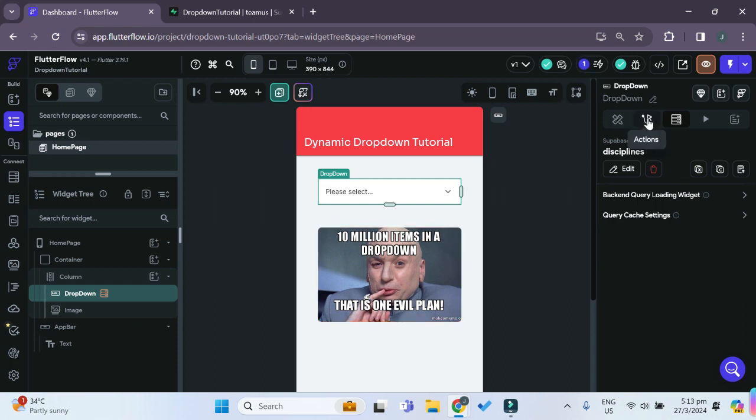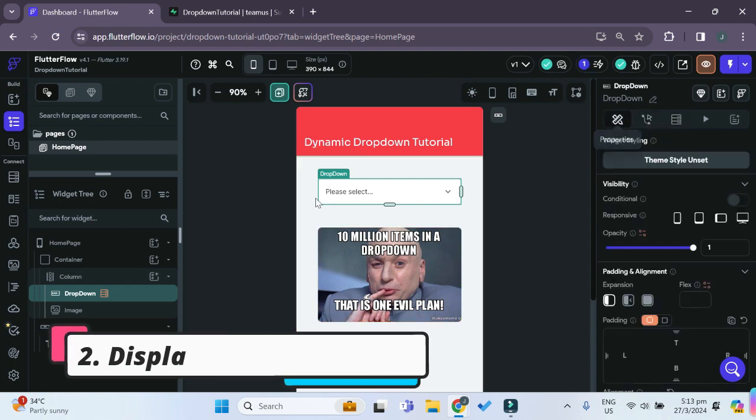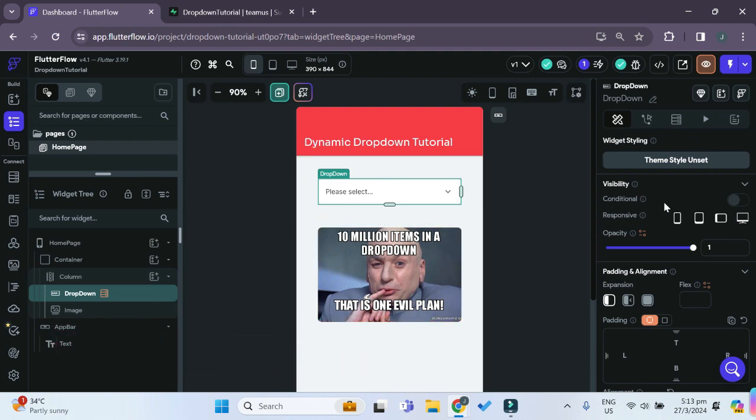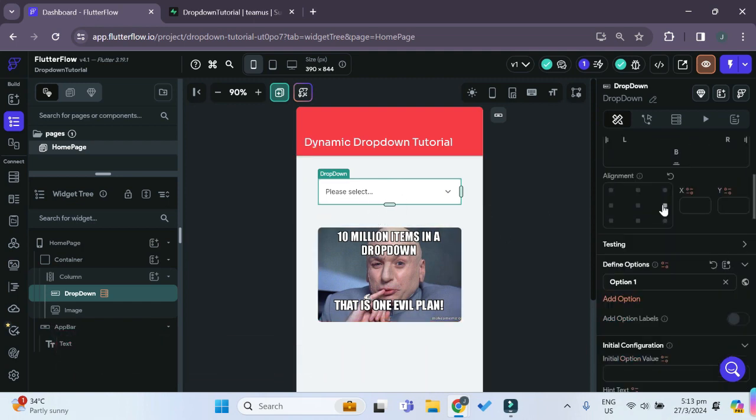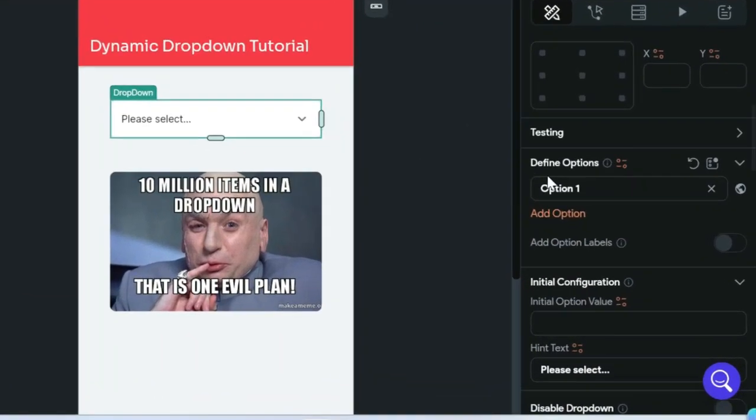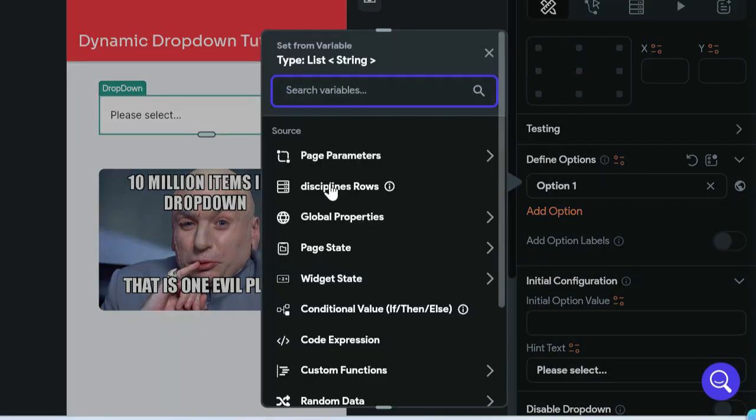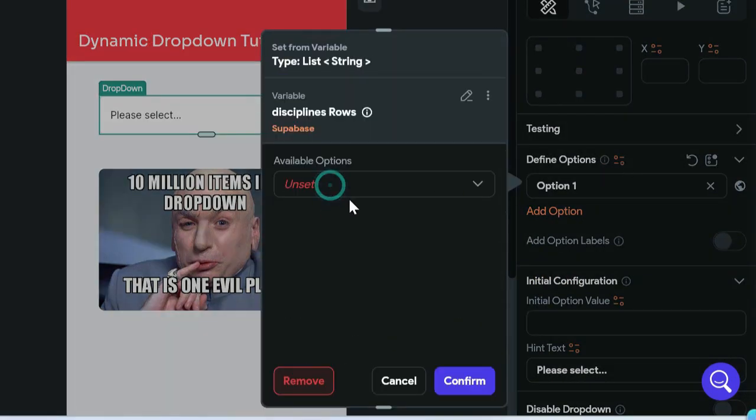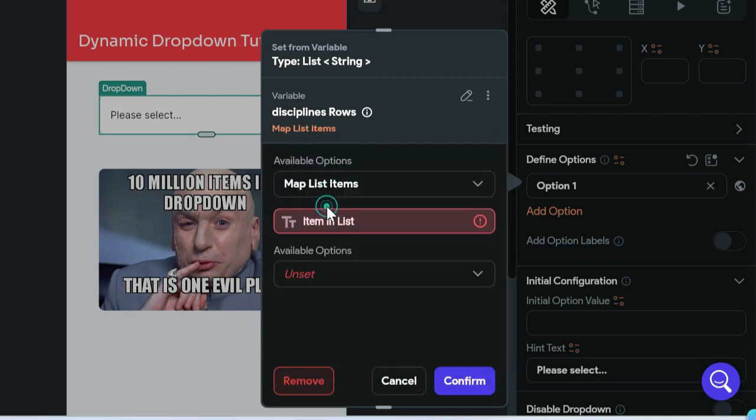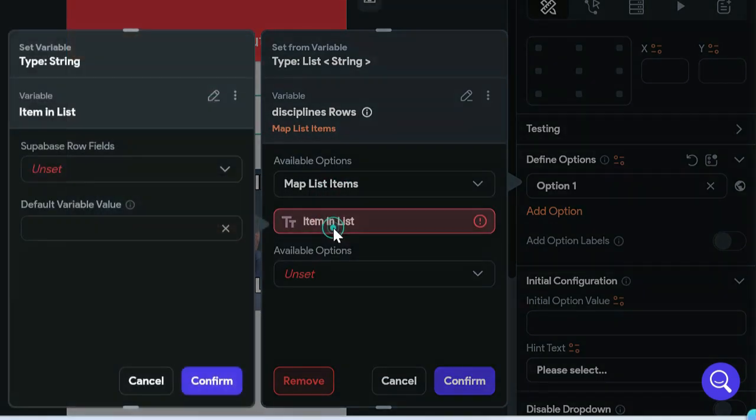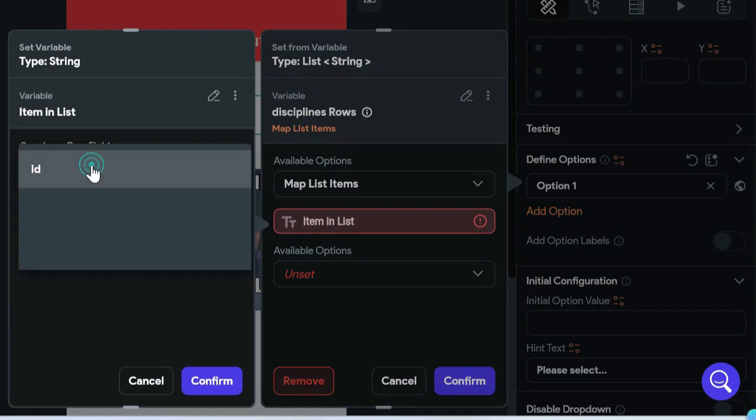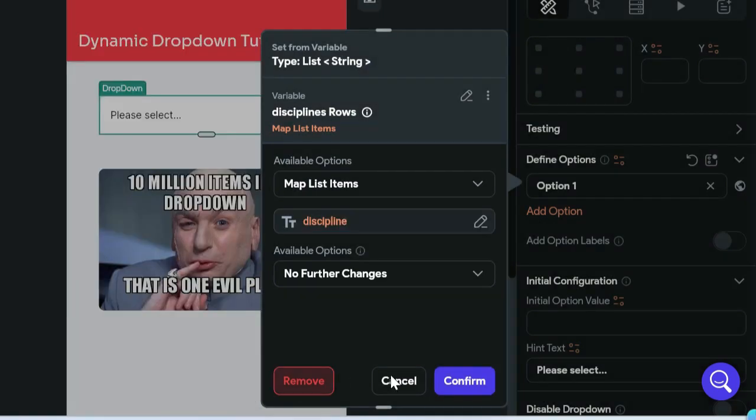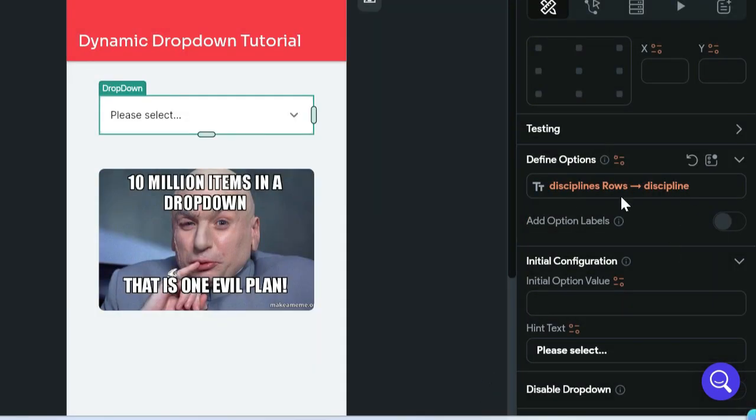The next step would be to display all the options in the drop-down. So with the drop-down still selected, we'll scroll down, and under define options, we will choose the disciplines role. And for this, we want to map list items. We'll click on item in list, and under Superbase row fields, we'll choose the discipline column. So we can confirm. And now the options are loaded into the drop-down.